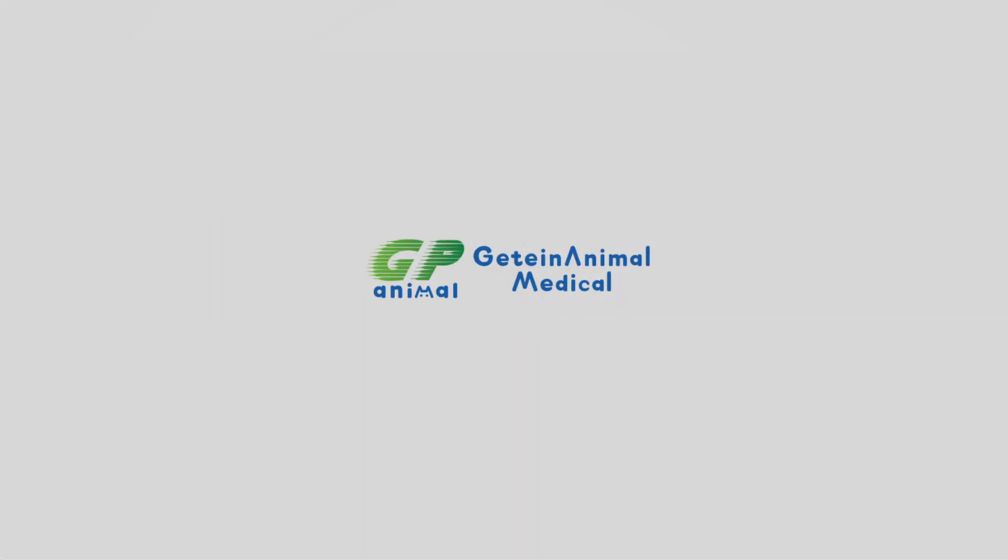G10 Animal Medical, better care for your beloved pets.